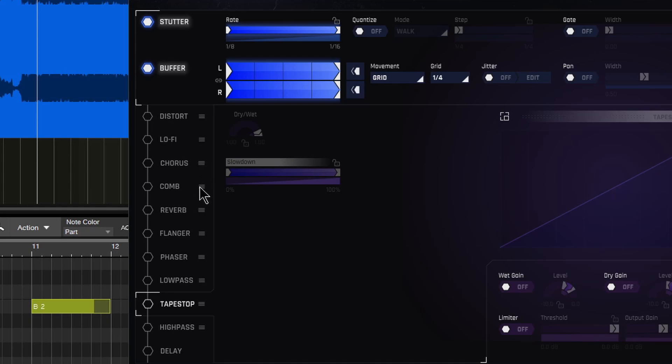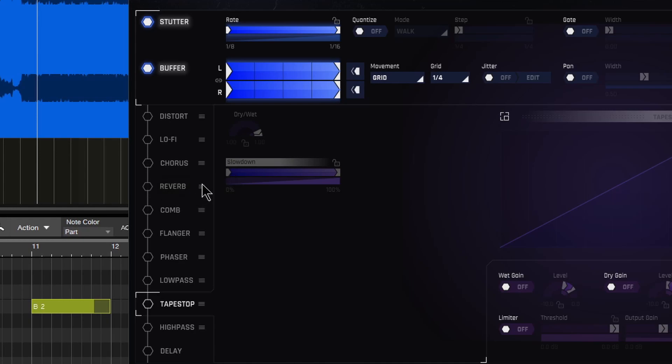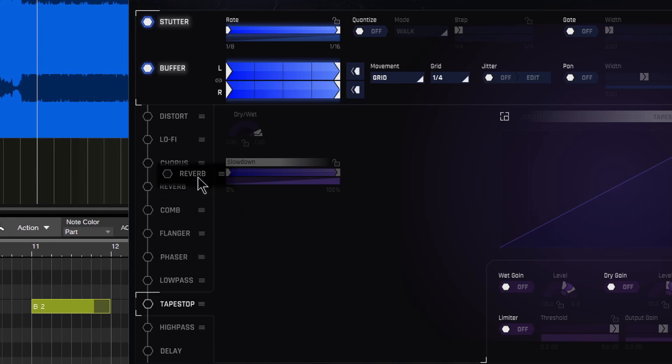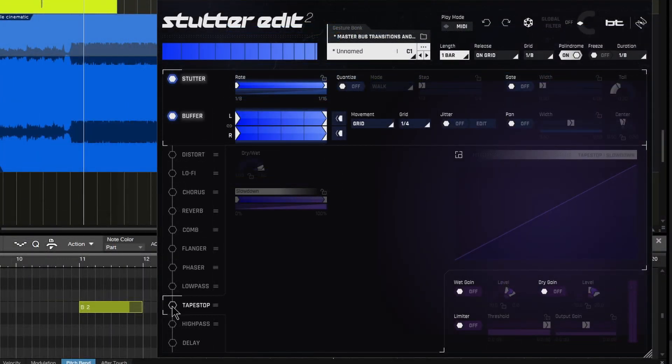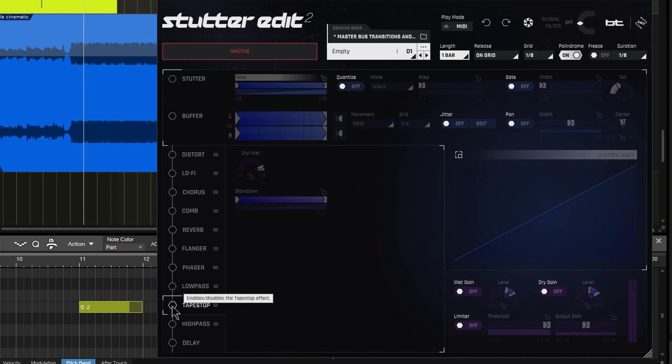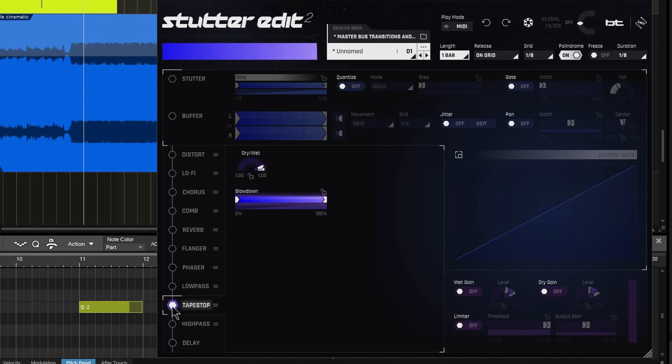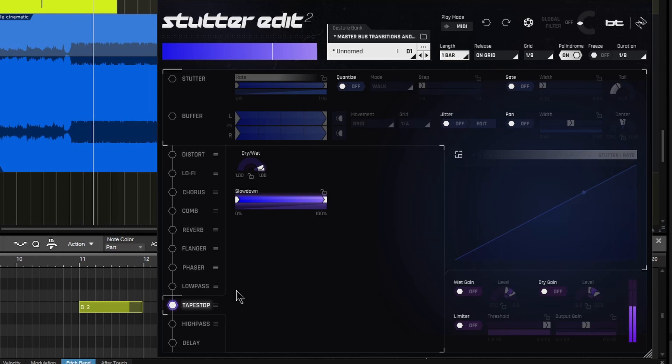We can change the combination or change the way these are structured just by dragging these three lines, the hamburger if you want to call it, and just put it wherever you want in the chain, which makes it really easy to set things up exactly how you want them. So something like a simple tape stop, I can just make sure, find here's an empty gesture. I'll just turn on just tape stop for that playback. That's all there is to it.